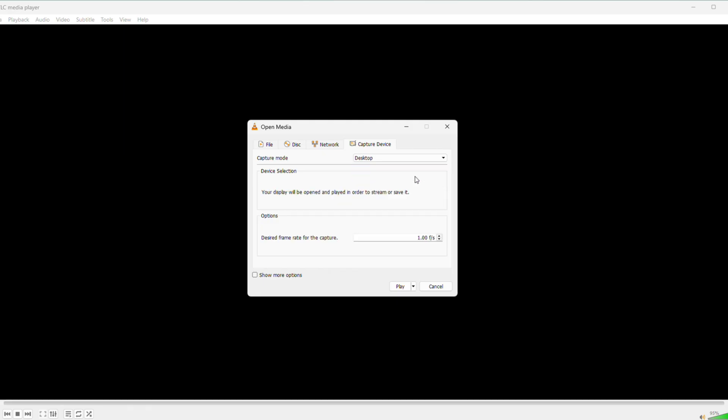In the Capture window, set Capture Mode to Desktop, click the drop-down and pick it.